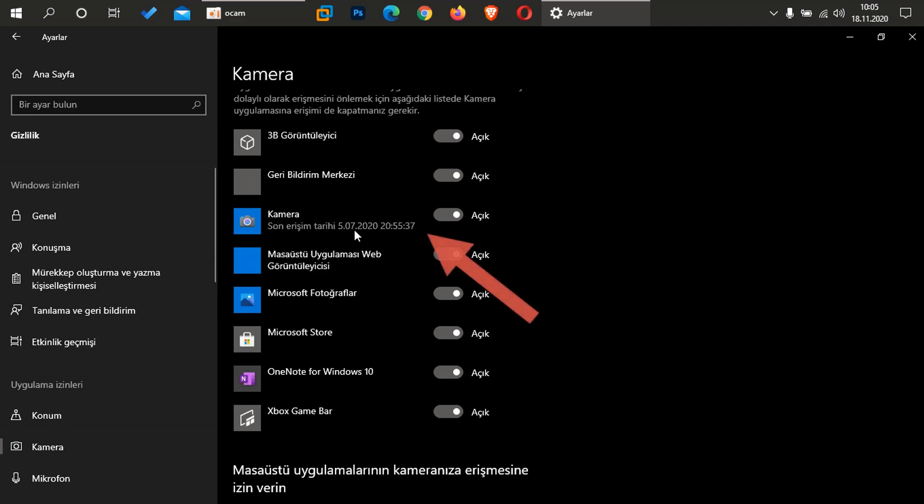7. ayın 5'i 2020, akşam saat 20:55'ti arkadaşlar. Kameram açılmış. Şimdi bu benim bilgim dahilinde değilse, yani ben harici bir kamera kullanıyorsam ya da kendi laptop kullanıcısıyım arkadaşlar, kameramı açmadıysam, bu dışarıdan giriş yapıldığını gösterir. Size bilginiz olsun arkadaşlar. Çünkü burada gördüğünüz gibi, herhangi bir uygulamanın giriş tarihi görülmüyor.